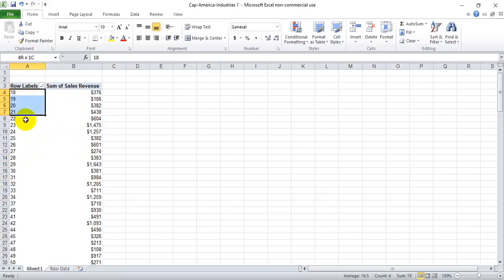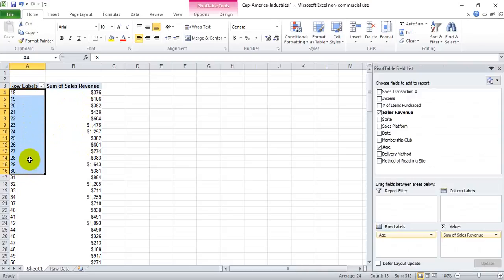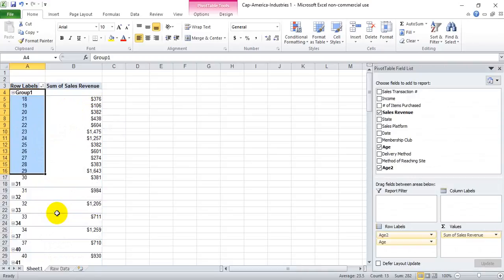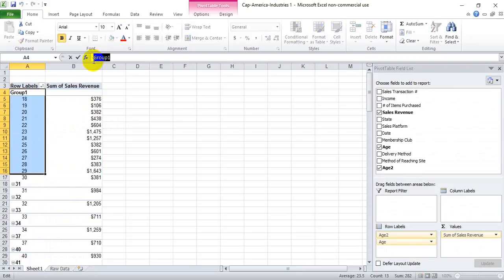You could easily add these up, but you could also segment these so that they're always there for you. So from 18 to 30, we highlight, right click, hit group, and then we can rename this group to whatever we want. Let's say less than 30 sales, and we can minimize that.